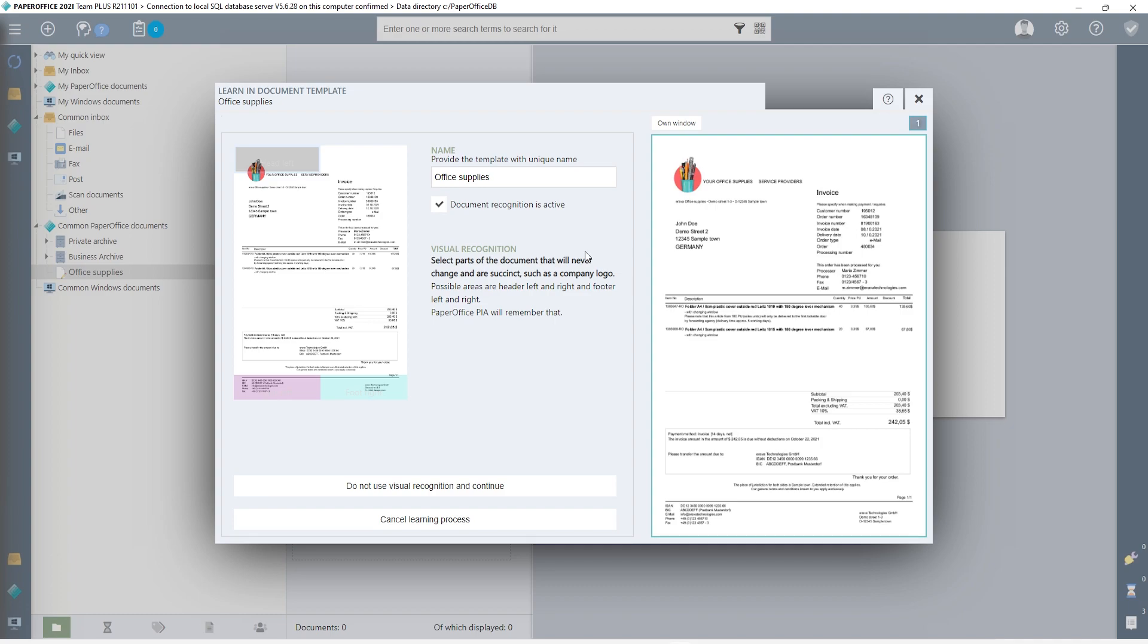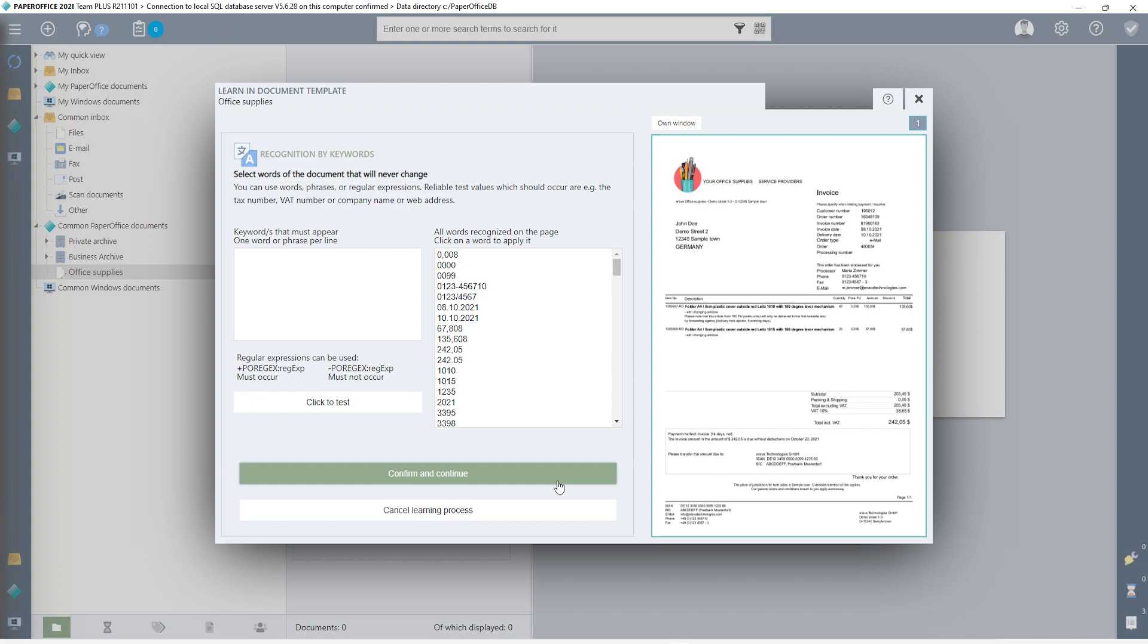Optionally, I can work with visual recognition, the first identifier, in the first step. I skip this step as this has already been described in one of our other workshops on the subject of automation. I add the direct link to the description text. I leave the designation for the document template with the same name and click on Do not use visual recognition and continue.